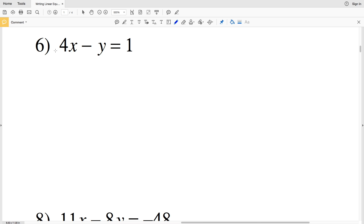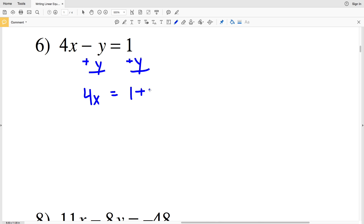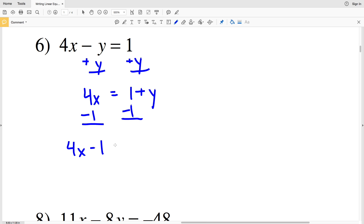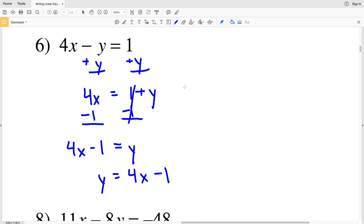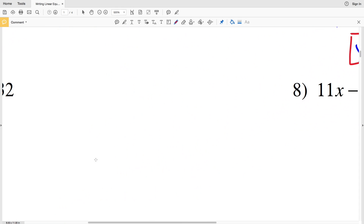For number 6, I'll show you another approach — instead of subtracting the x term first, we add y to both sides. That leaves 4x on the left equal to 1 plus y. Now subtract 1 from both sides, giving 4x minus 1 equals y. If you want the exact slope-intercept form, just flip it: y = 4x minus 1. That's the solution for number 6.